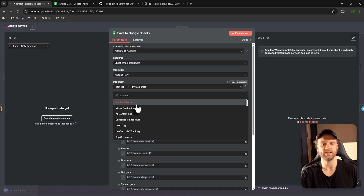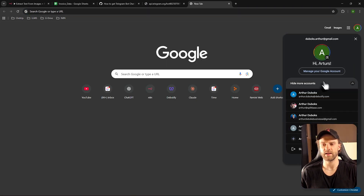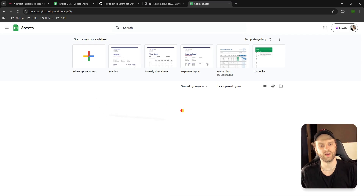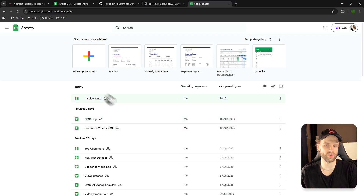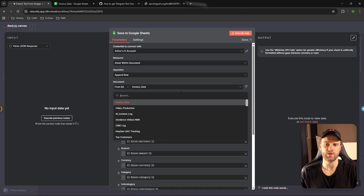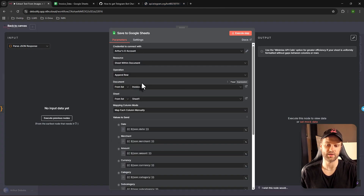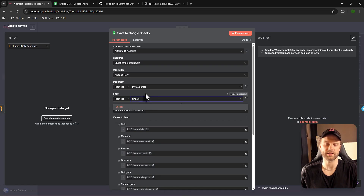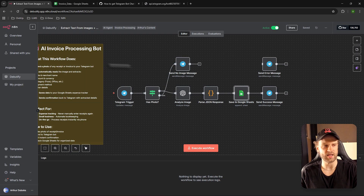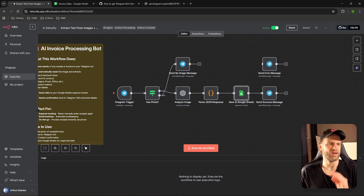In my case I'm not placing it in any specific folder, so it'll just appear somewhere in your Sheets. Once you select it, it will populate in n8n as an option. Then click on the Sheet field and select 'Sheet 1' — that'll be the only option available. Once you've made all these changes, click Save, make sure the workflow is activated, and then refresh.